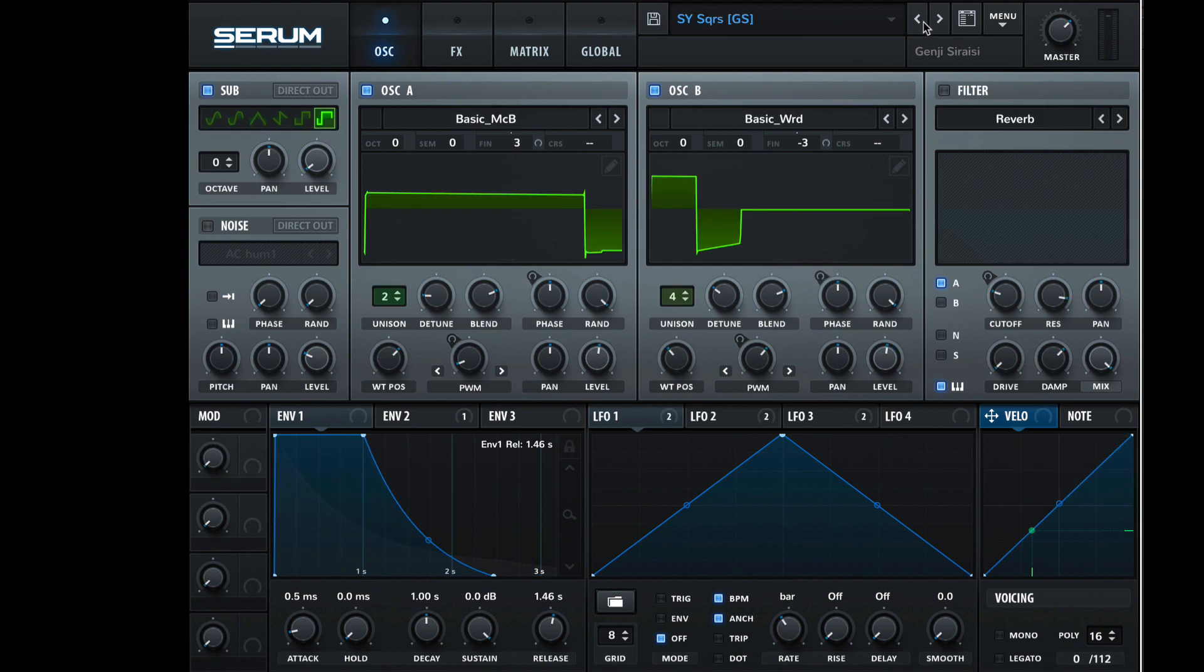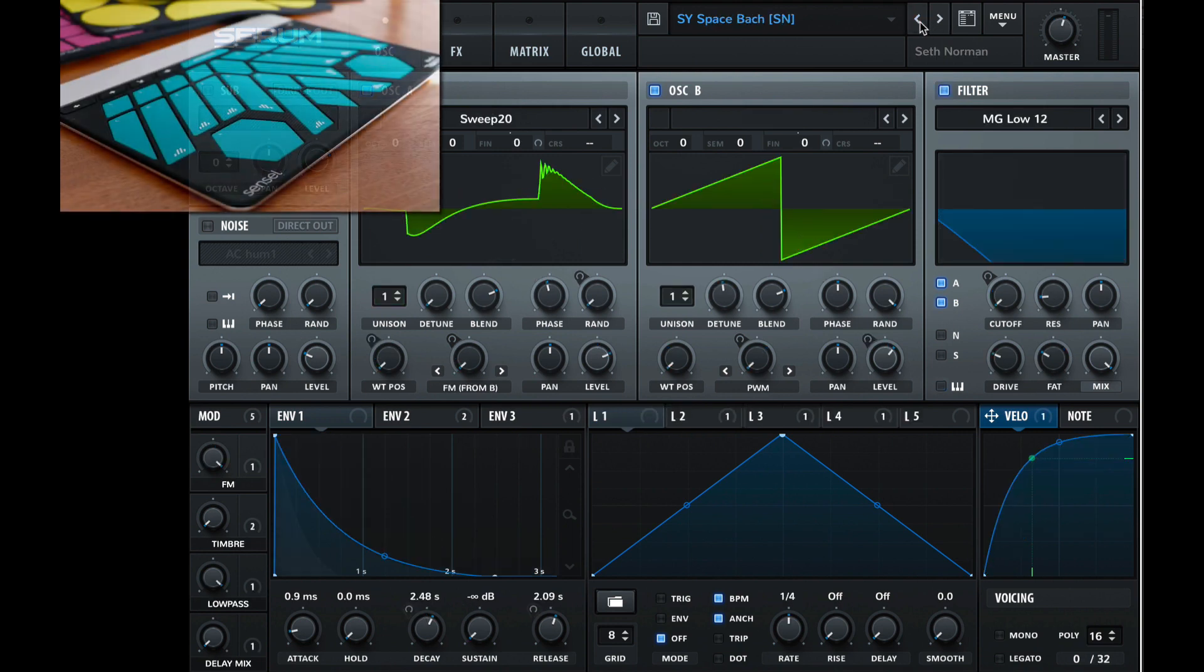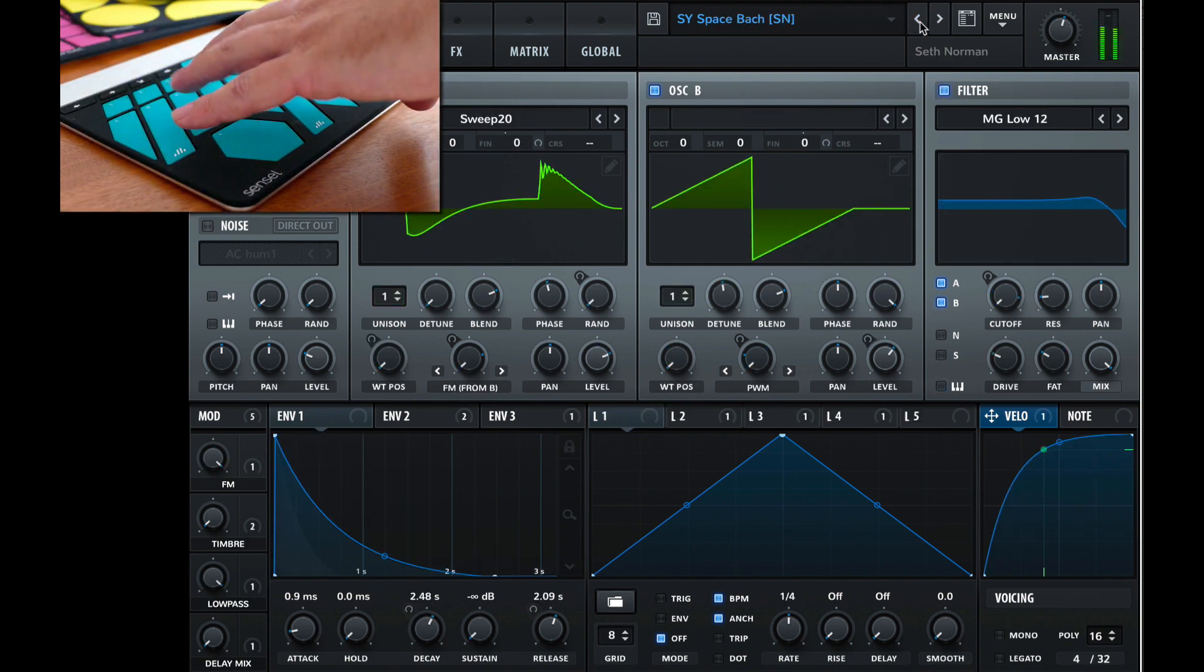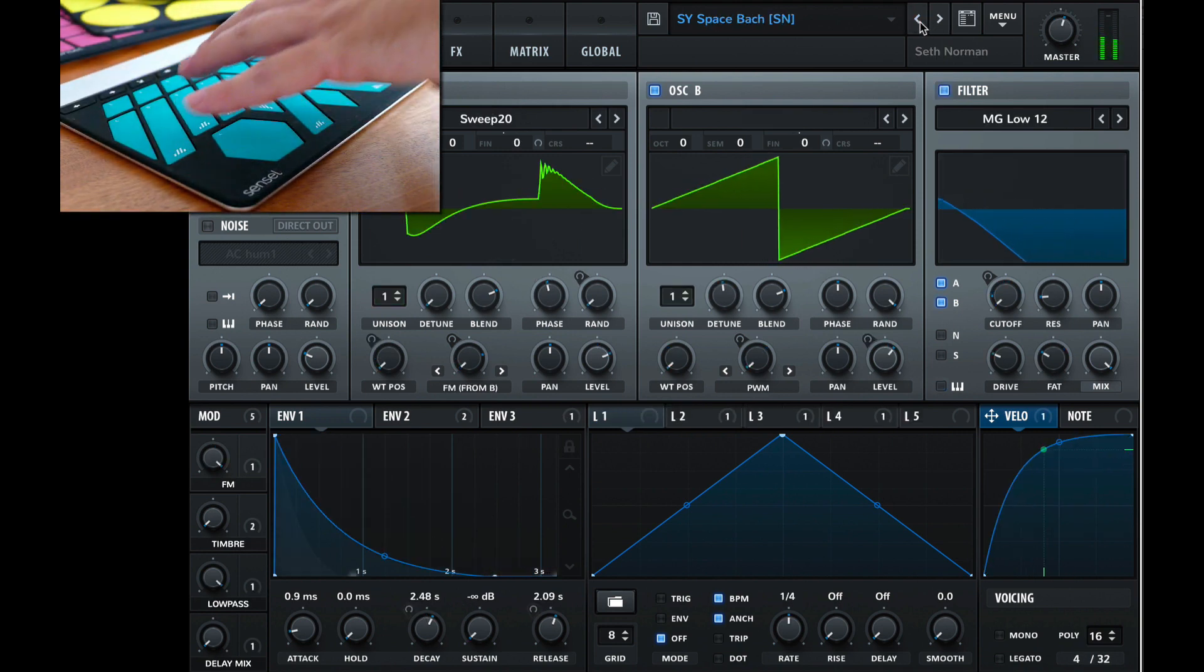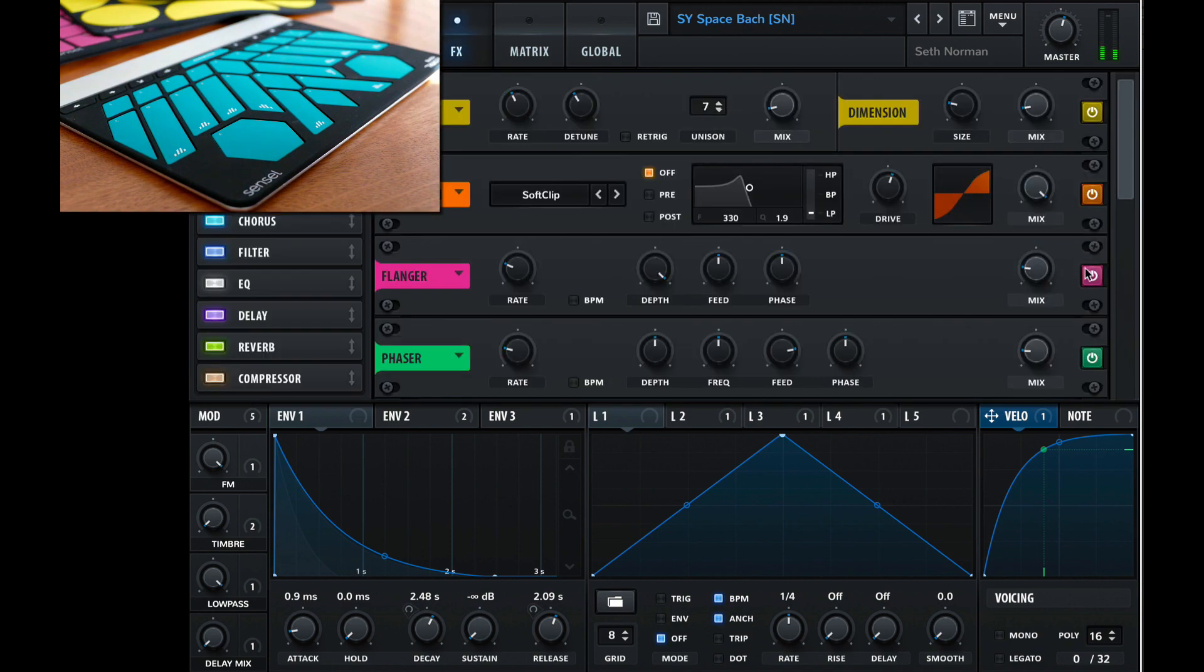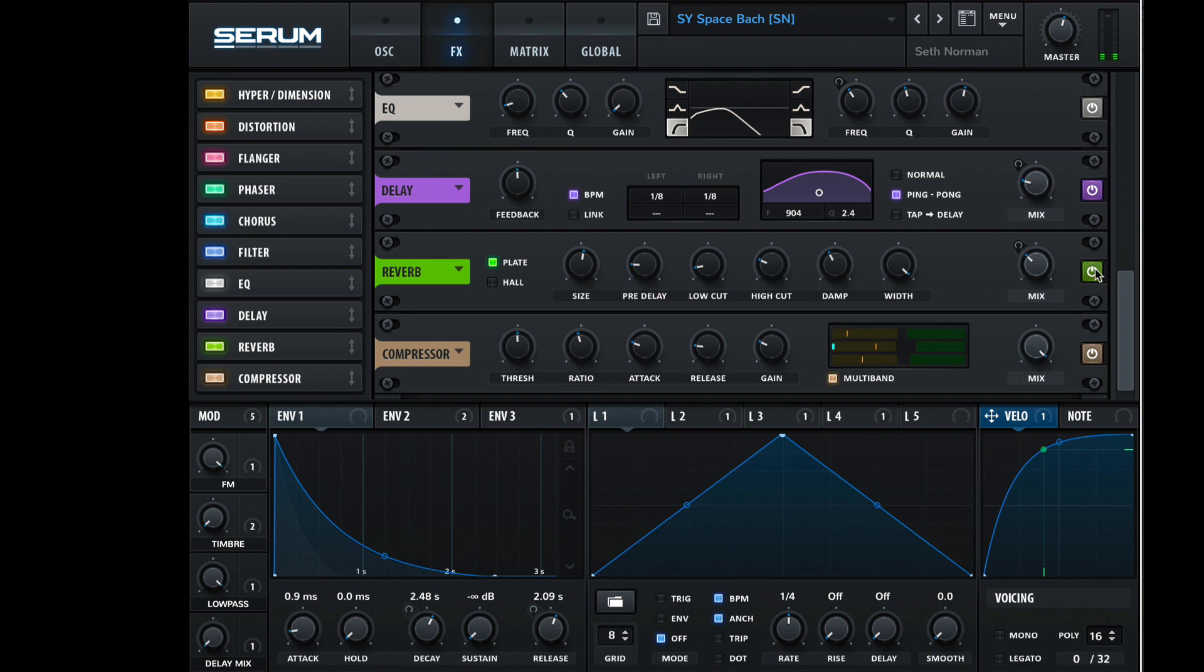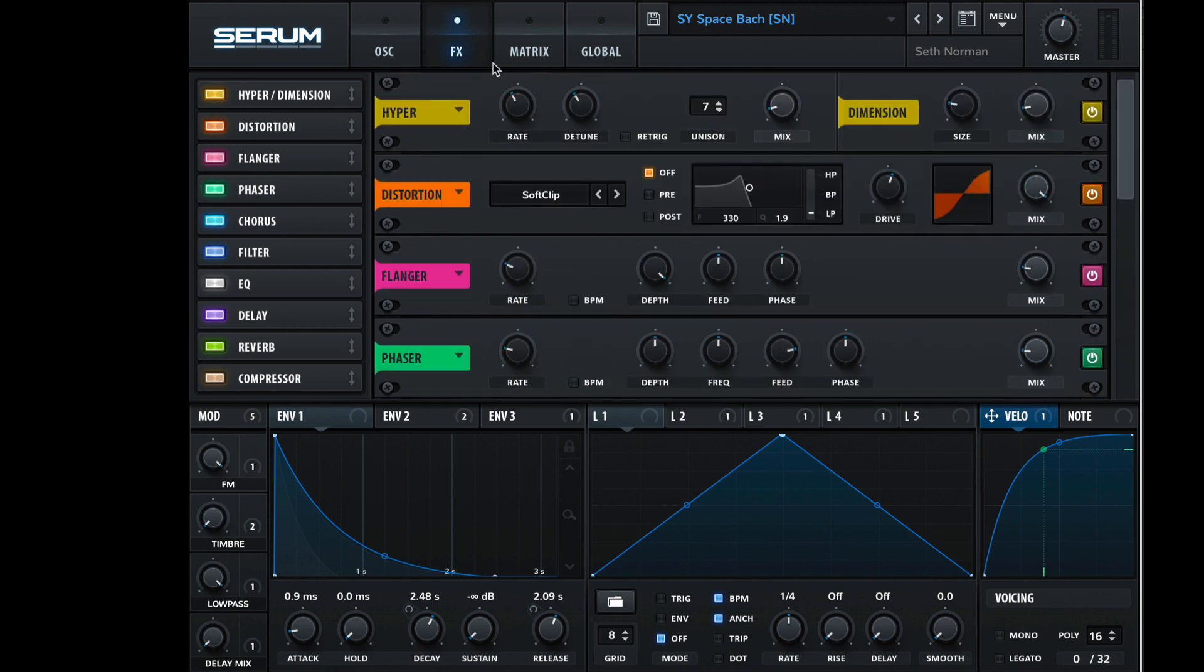I'm going to reset this back to its original sound. And I'm going to go to the effects and kill that reverb because it sounds cool, but is a bit distracting right now.